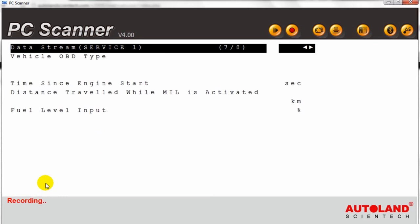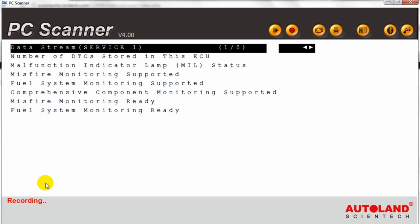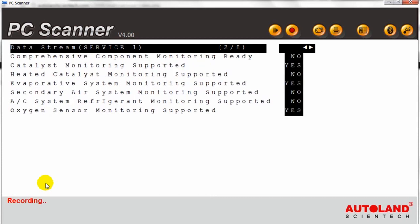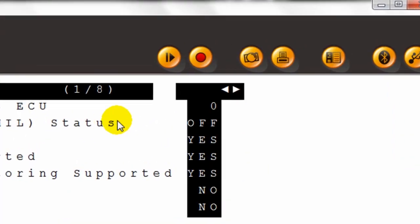This function records the whole process of our scan on screen as if it were a video. This is very useful in order to show our clients any particular problems that we may have encountered during the diagnostic process.